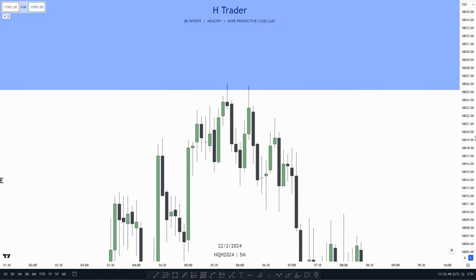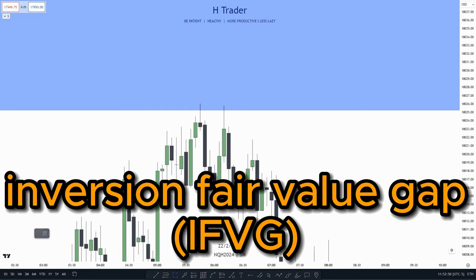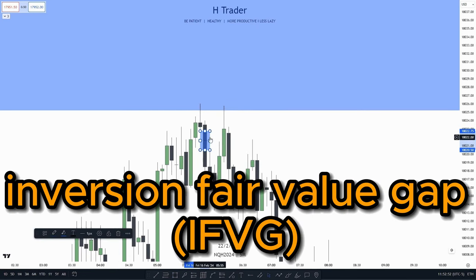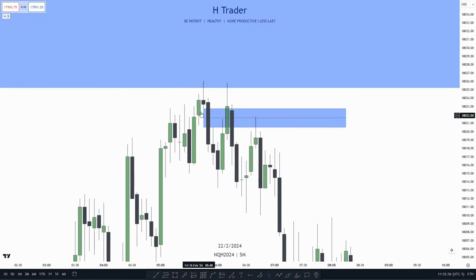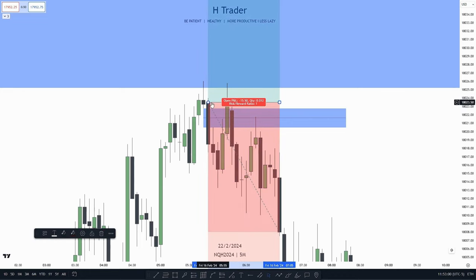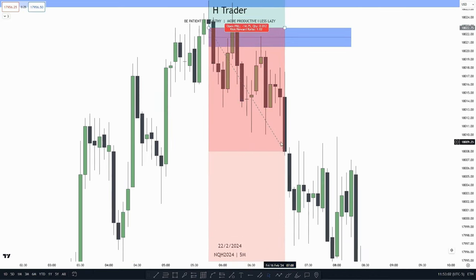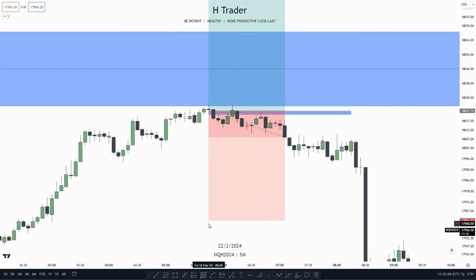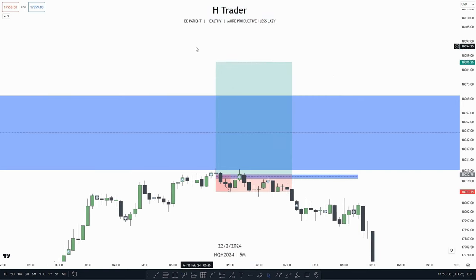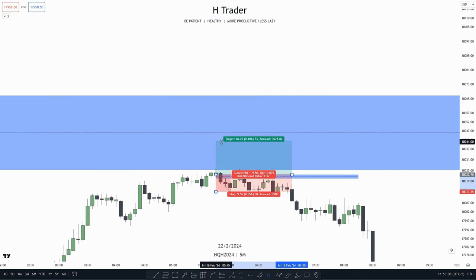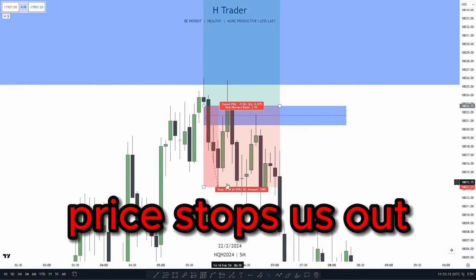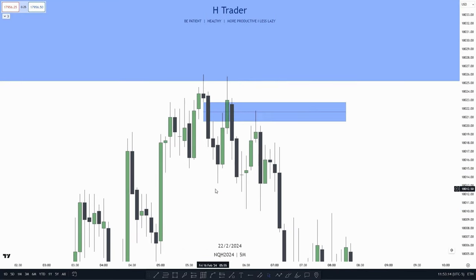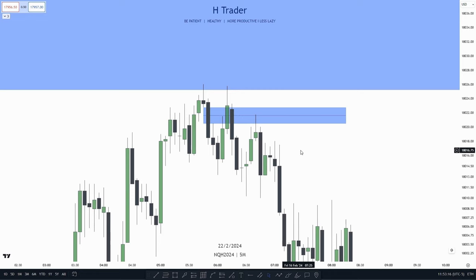So let's say that I see that this inversion failure gap gets inversed — I think we're bullish as price is just going higher. So I take a trade entry, put my stop loss at this low, and then target level 2 or something like that. What happens? Price stops us out. And there are mostly two common reasons for this.